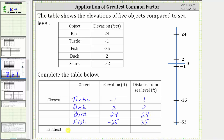That leaves us with the elevation of negative 52, which is 52 units from sea level, or 52 units from zero — and this is the shark. The elevation is negative 52, and the distance from sea level, or distance from zero, is positive 52.